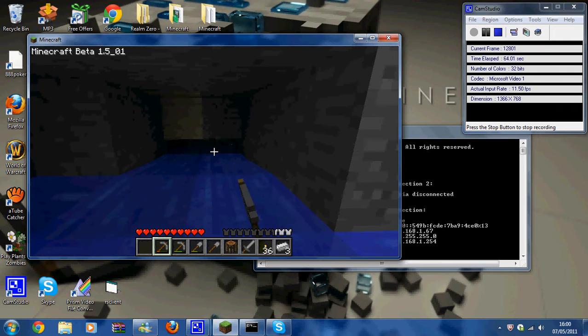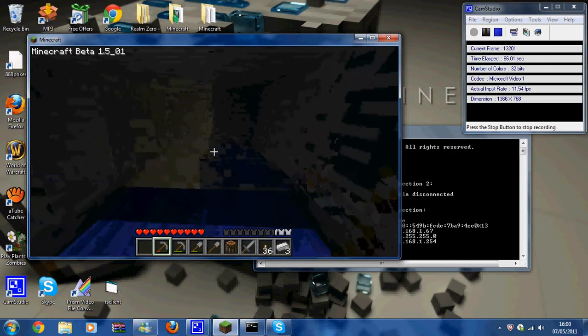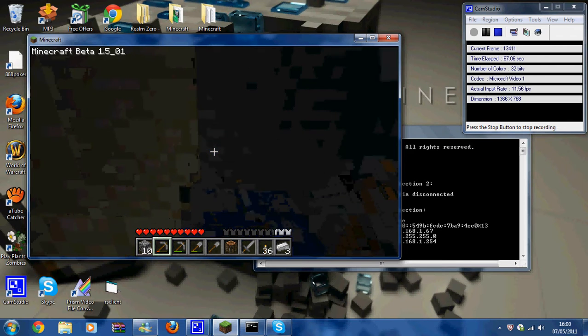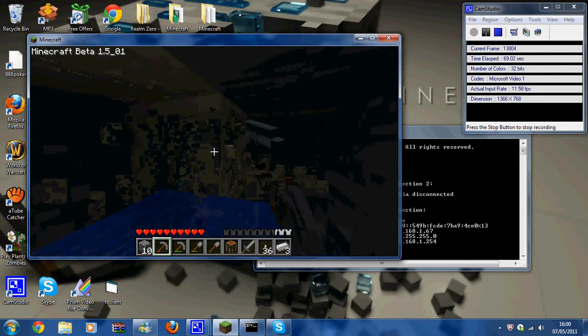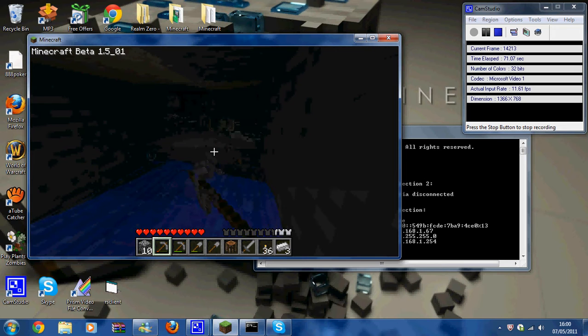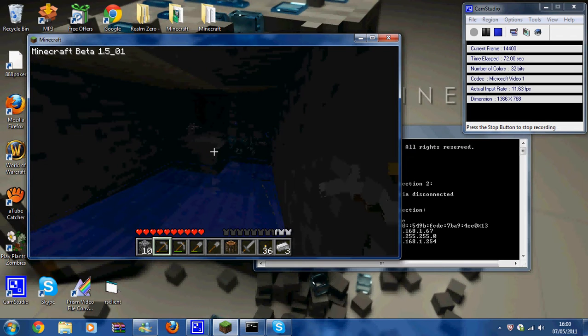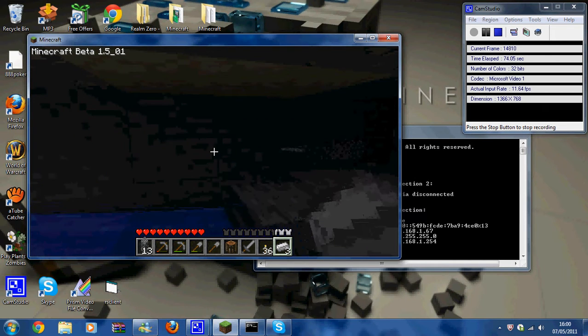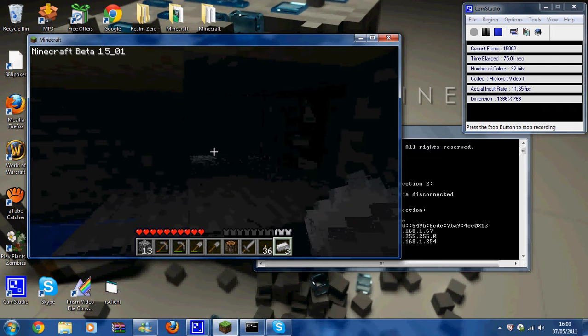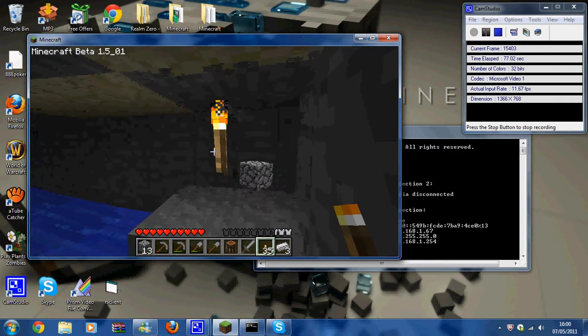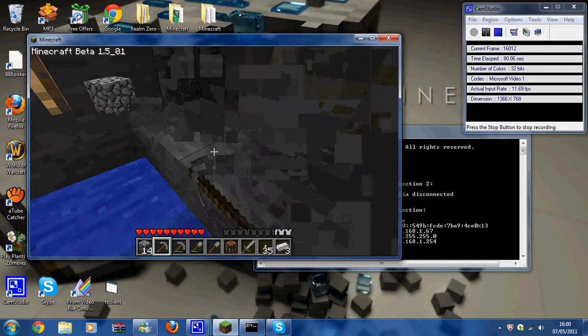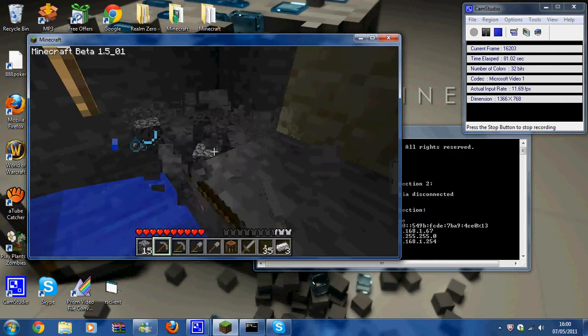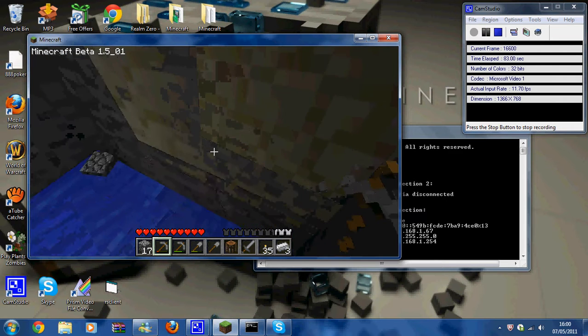It's really dark down there. I don't physically want to go down there but I'm gonna have to. Oh god, I'm gonna lay a torch there.